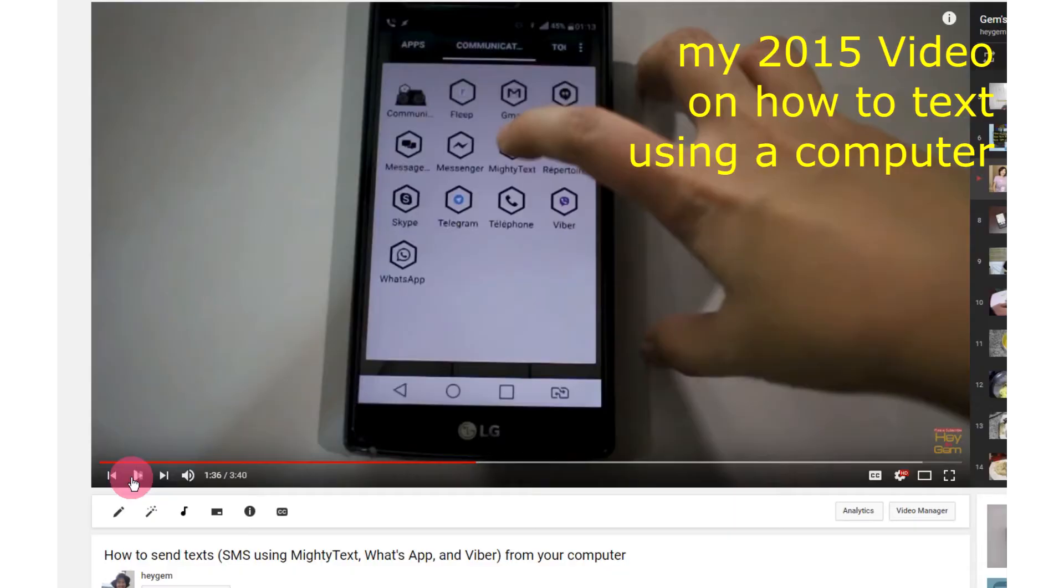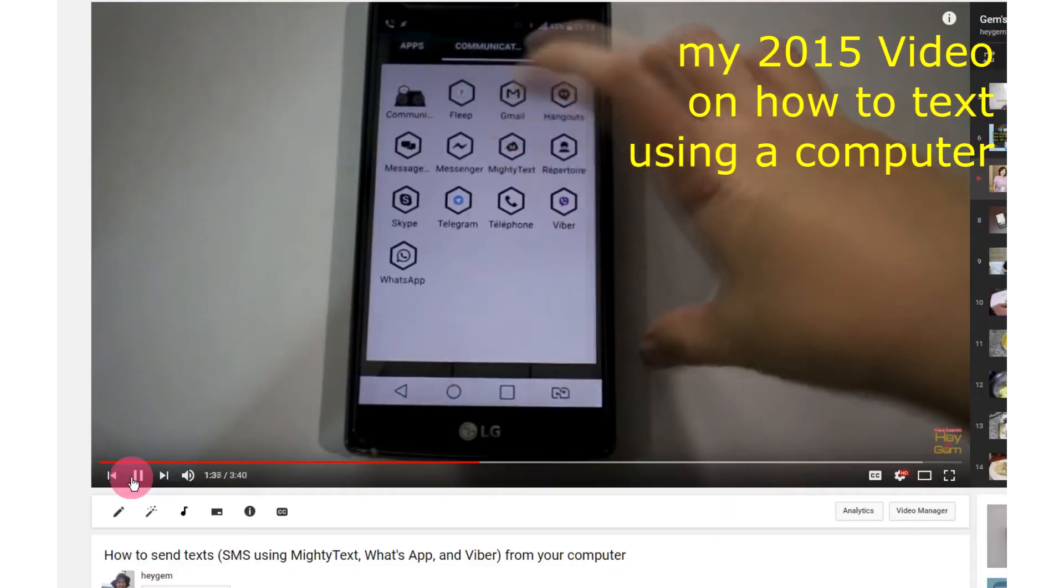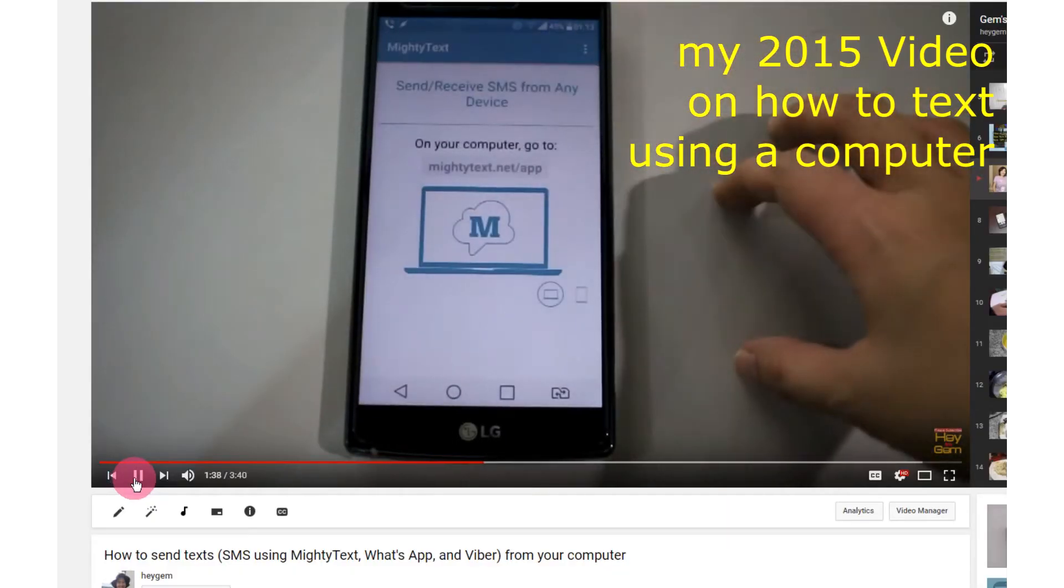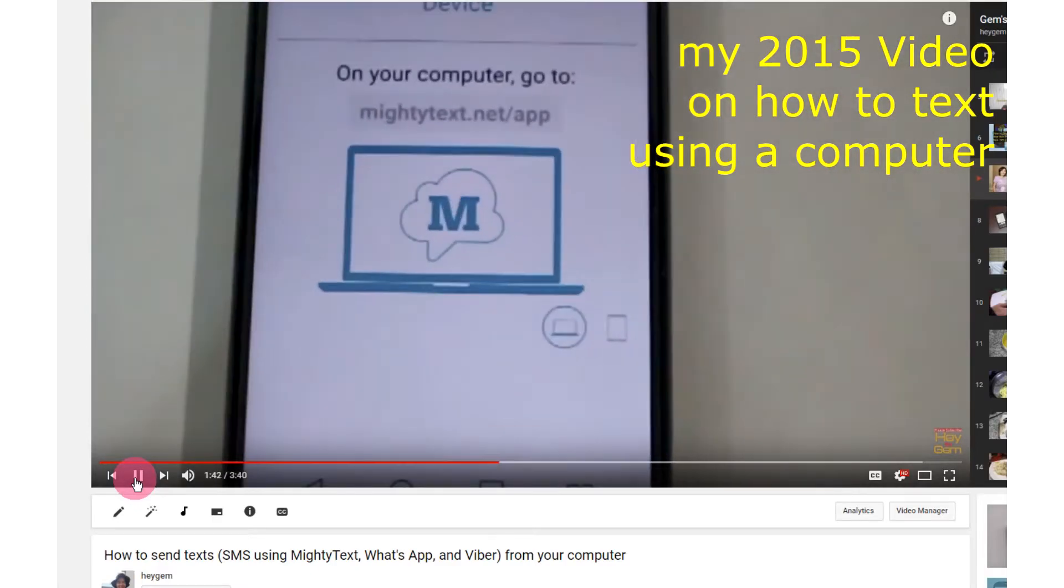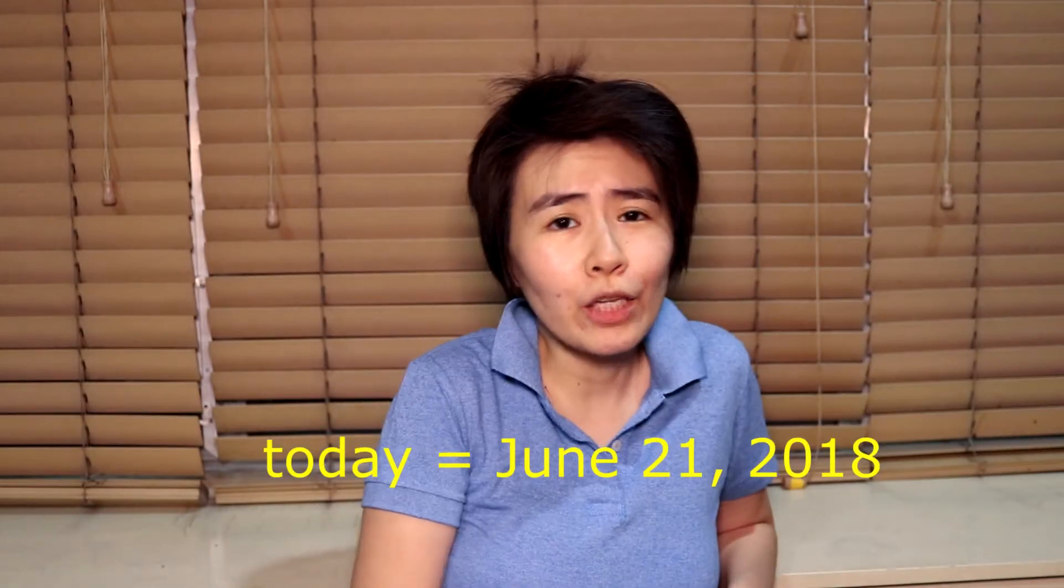So I uploaded a video in 2015 on how to send text messages, the type of message sent through your cellular provider on your computer using Mighty Text for Android, and also how to send WhatsApp and Viber text messages, both Android and iOS.